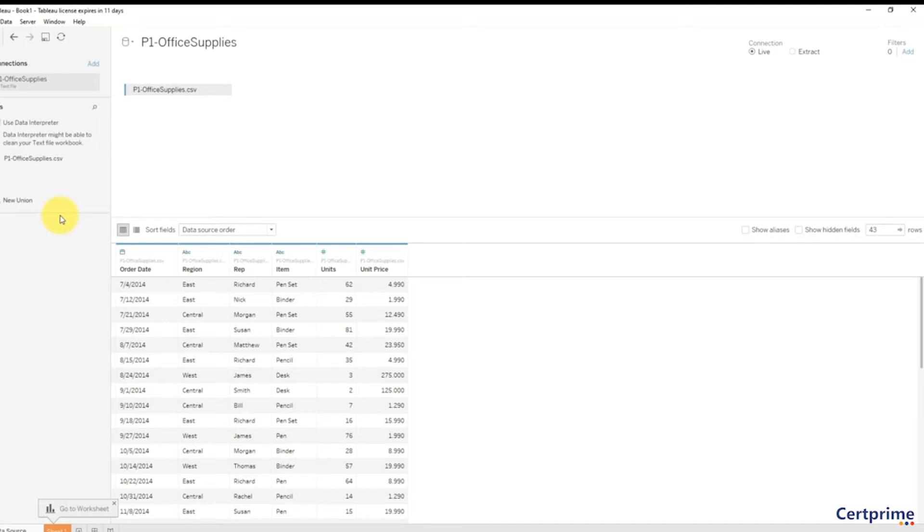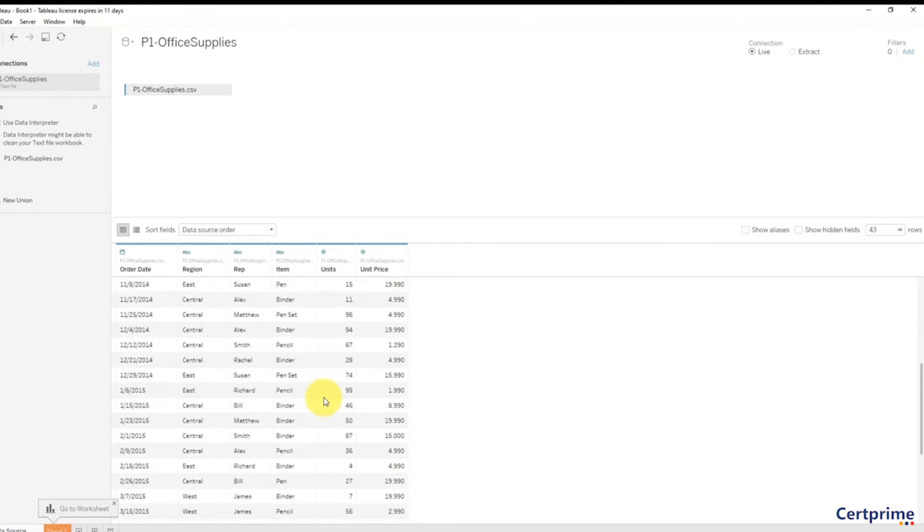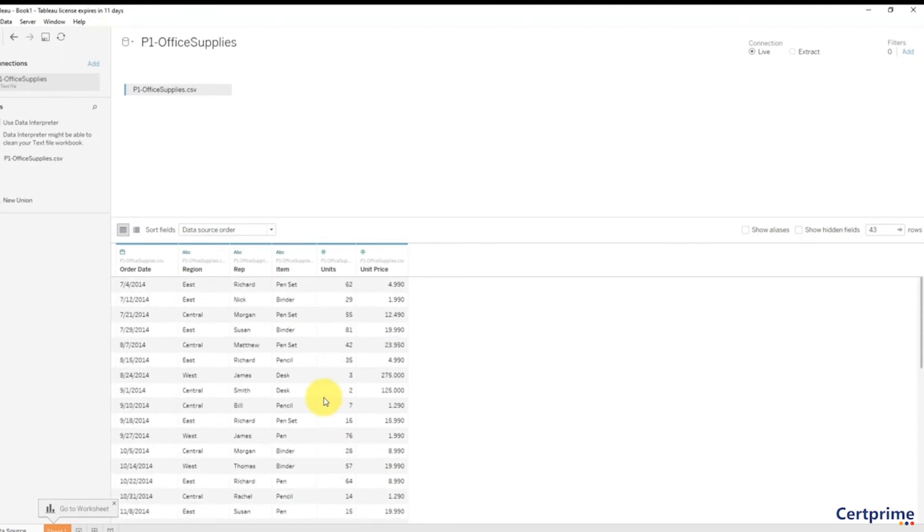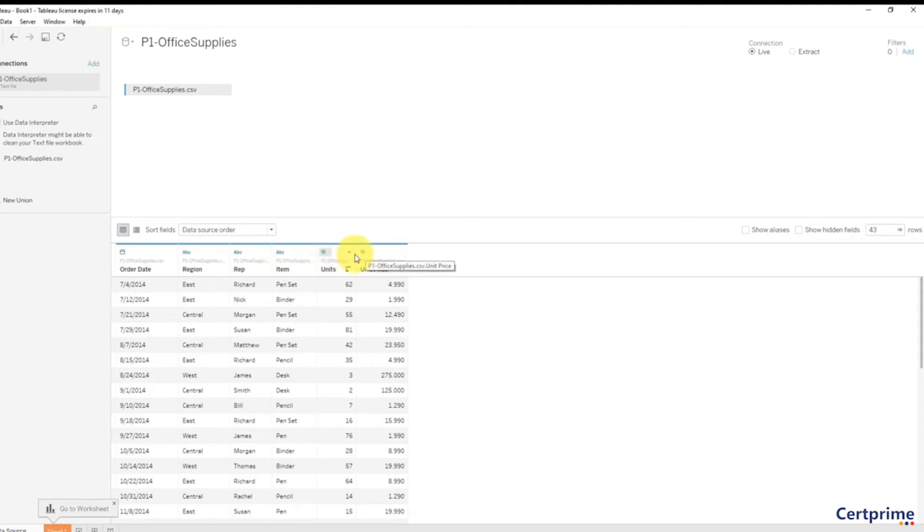At the bottom here you've got a preview of your files—certain rows and columns just so you can have a look and see what you're dealing with. In our case we have the order date which correctly has been identified as a date, so you can see this icon—that's a date icon. Then these have been identified as text and these have been identified as numbers.